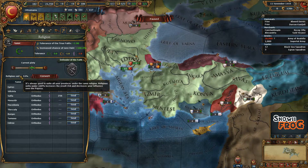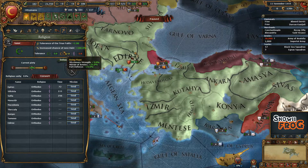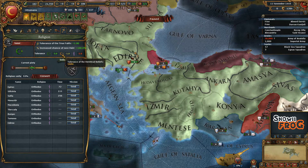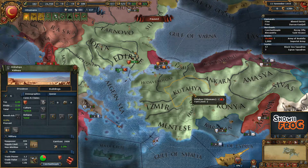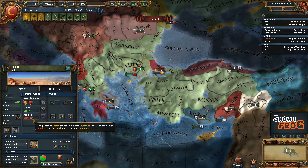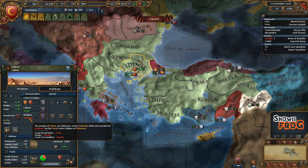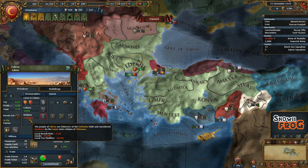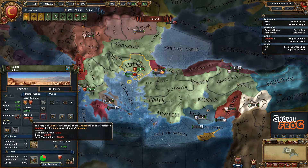But why do I even care what religion they are? Well, if they're heretical, as the Shiites are, you get a little bit of penalty. I don't have any here in this territory, but I do have heathens. And heathens give a huge penalty. You'll still get the local revolt risk if it's a heretic, so if it's a Shiite here, I would still get local revolt risk modifiers and so on.